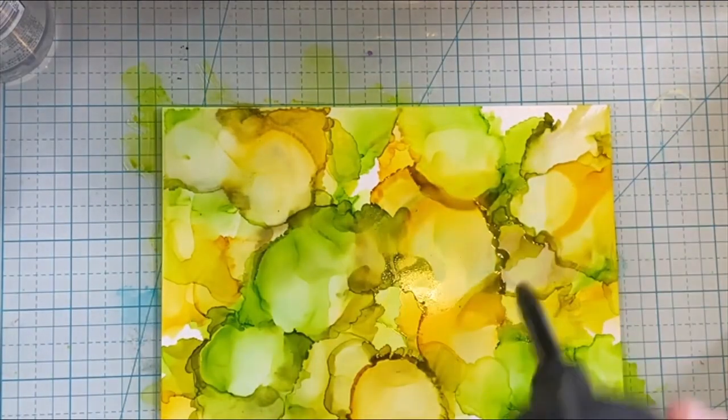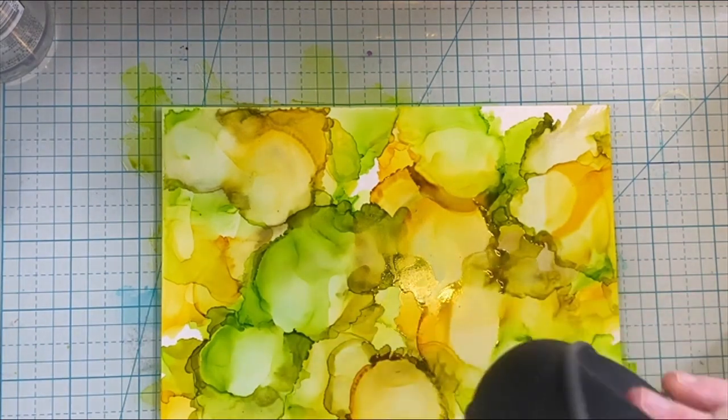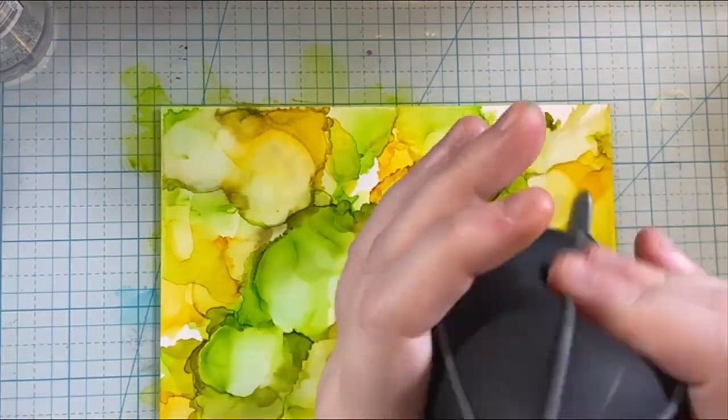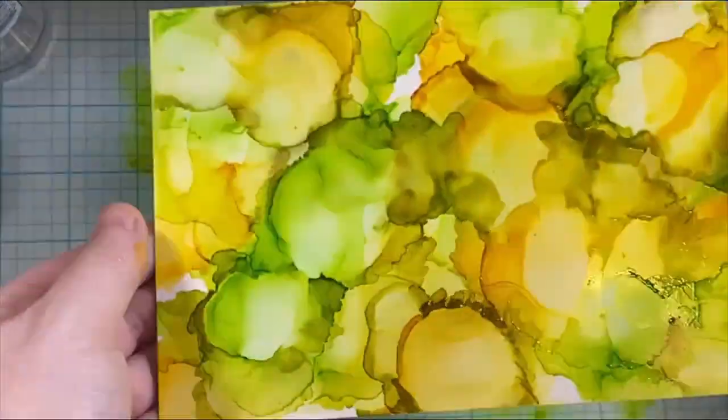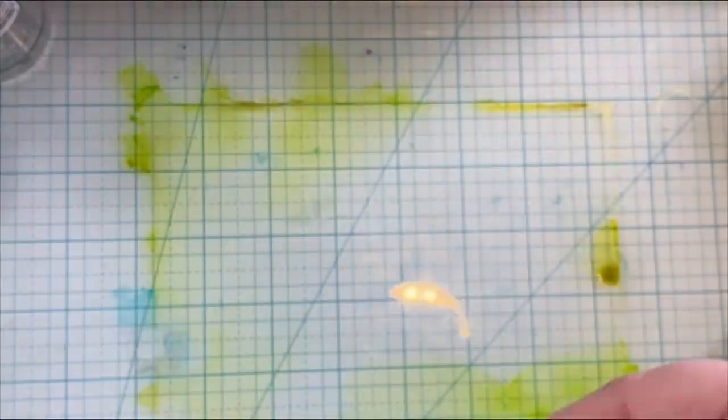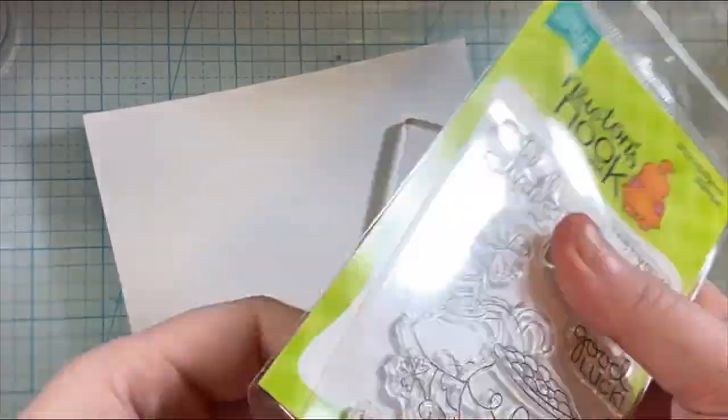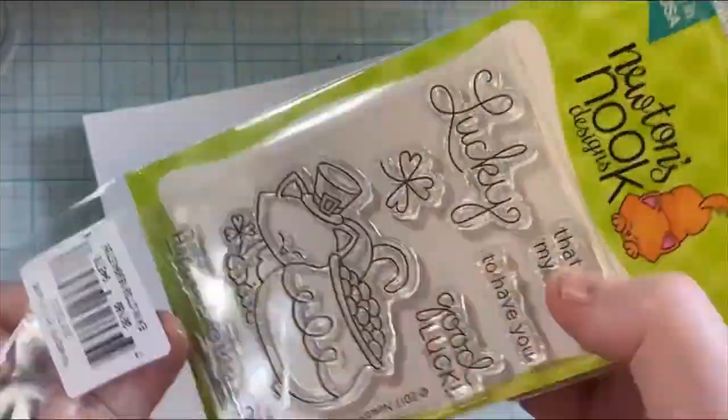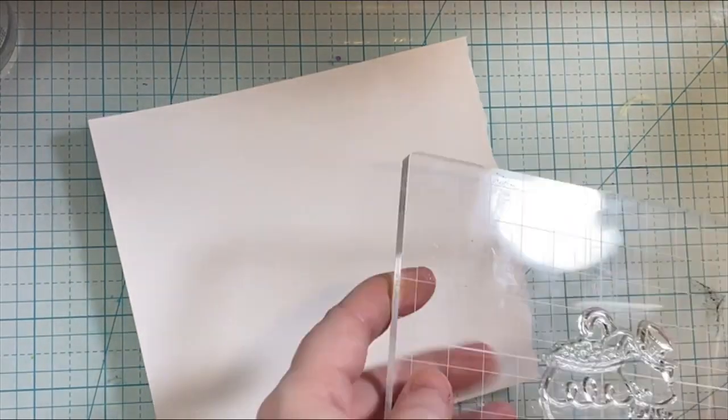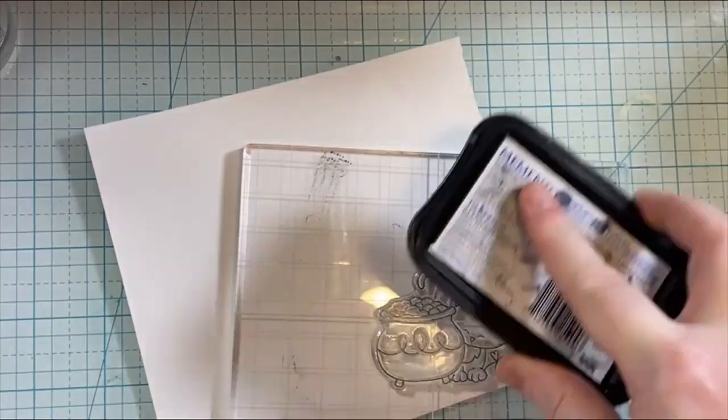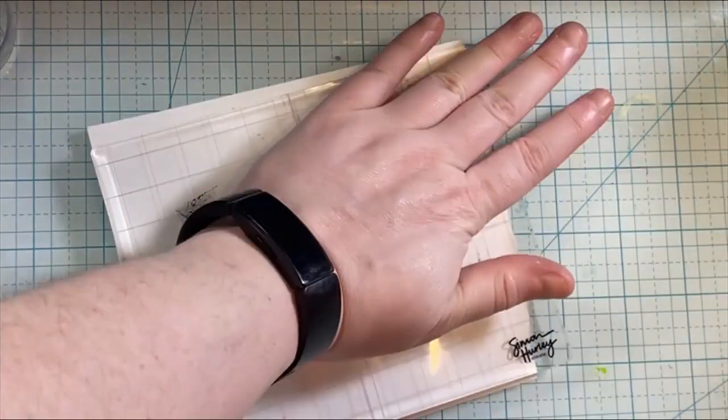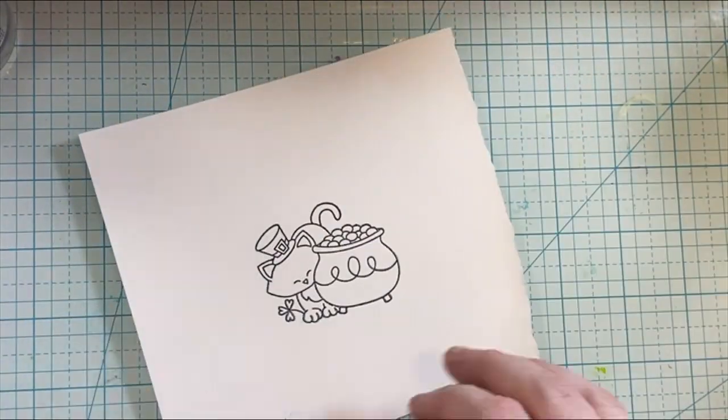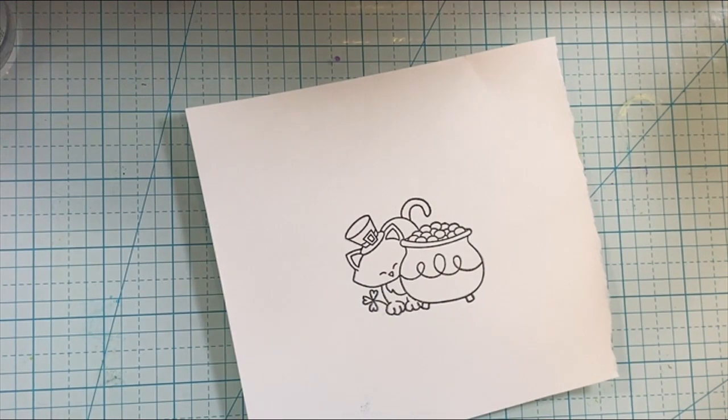The process and the creativity, I was on an alcohol ink kick. I made some birthday cards around the same time with alcohol ink, and I just had to keep bringing out the alcohol ink. So here is the Newton's Pot of Gold stamp, and I'm just using the Memento Tuxedo Black ink to ink this up, and using a Simon Hurley stamping platform to do that.